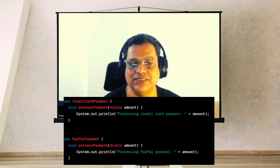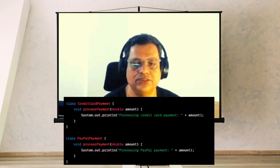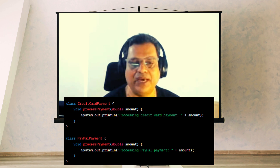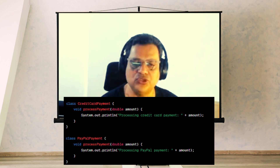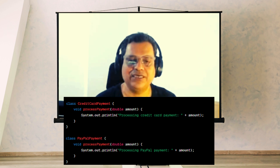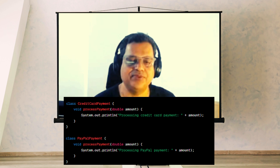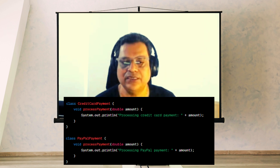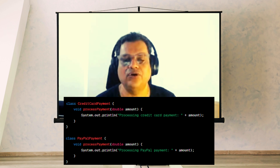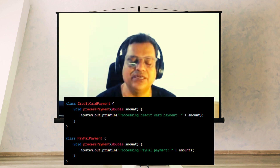Let's start creating classes for different payment methods, for example credit card and PayPal. For the credit card payment class, look at this picture. This class has a single method called processPayment which takes a double amount as a parameter. When processPayment is called, it prints a message to the console indicating that a credit card payment is being processed for the specified amount.